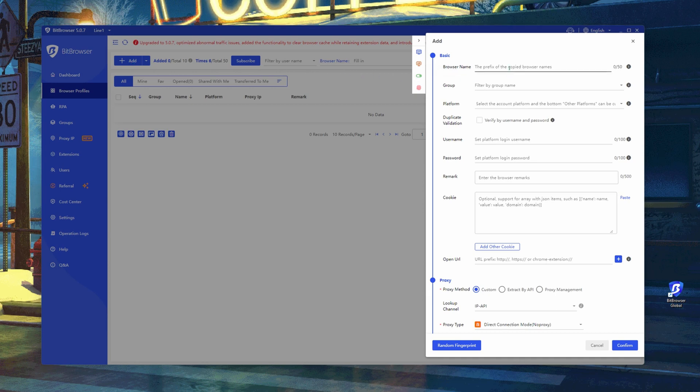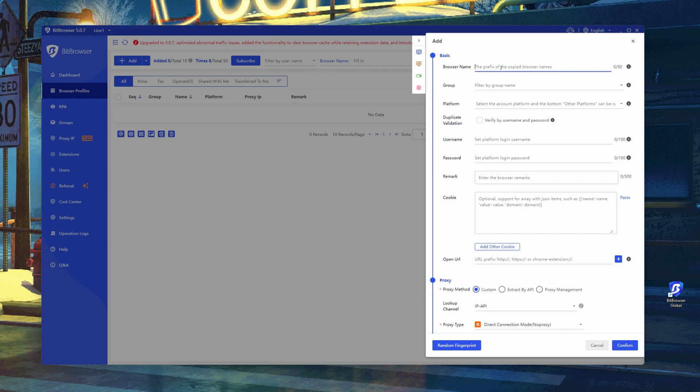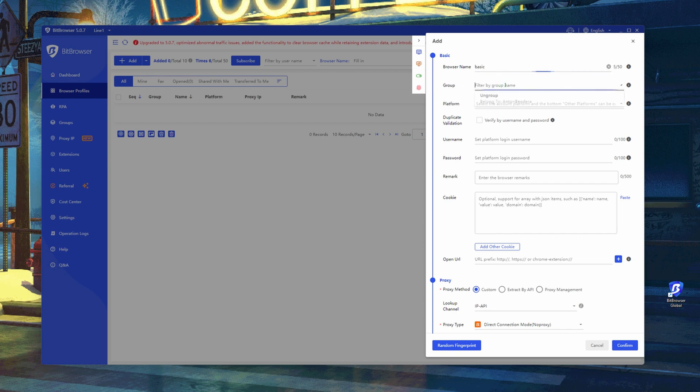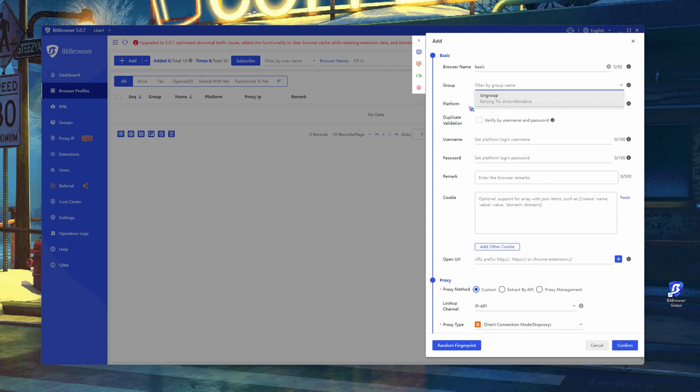In the first window, we can specify a name for the profile. You can also select a group for the profile if you have one. Below, in the Platform field, you can select the platform for which you're creating the profile.